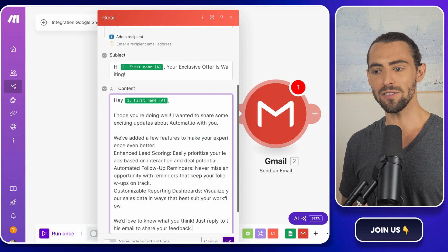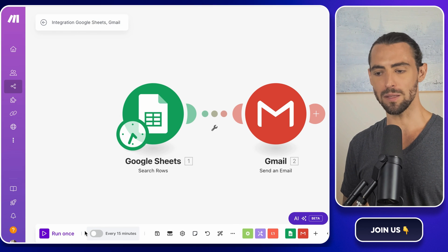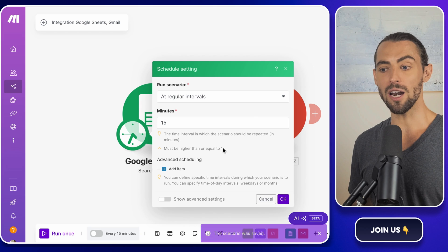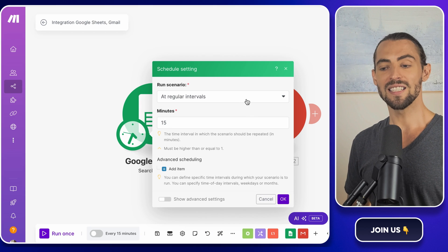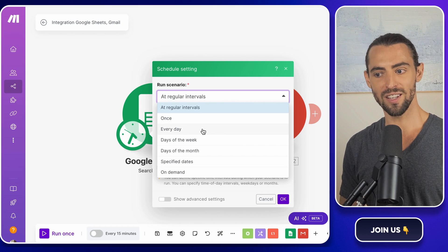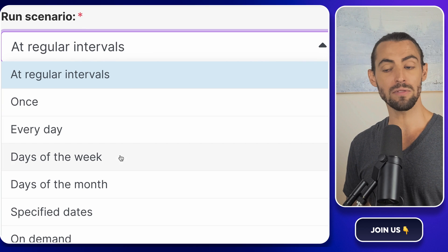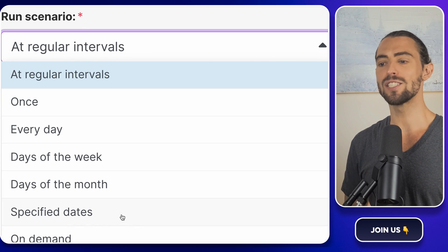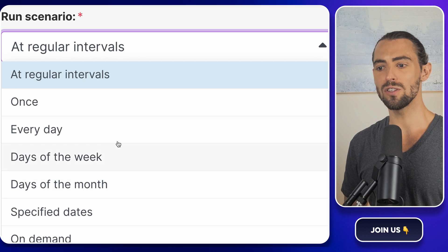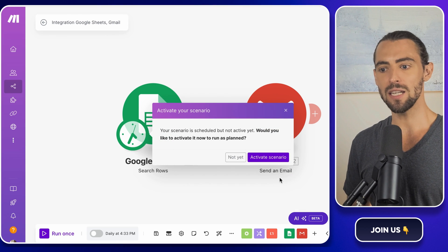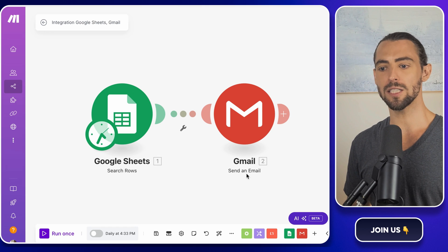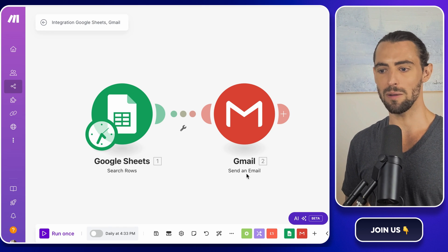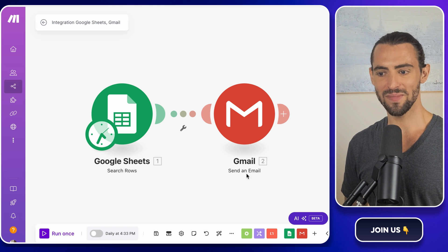The final step in this setup is to automate the process. Click on the clock icon at the bottom of the page in make.com to set the schedule for when you want the scenario to run. Do you want it to check for new rows every 10 minutes? Hourly? Daily? It's totally up to you and how often you're updating your Google Sheet. If you're like me, you'll probably want to automate it as much as possible so you don't have to keep going back to it. It's one less thing to worry about, and who doesn't want that?